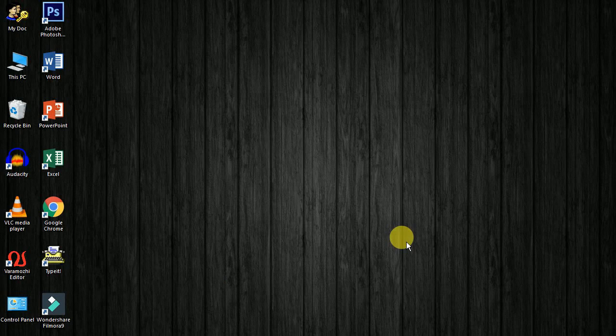Hi friends, let's get started. We are going to try to type in the computer. We are going to open Photoshop.